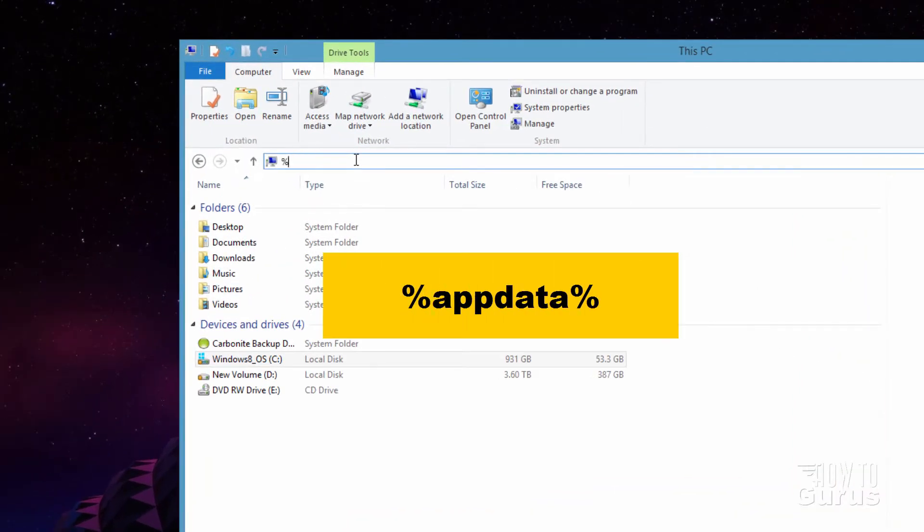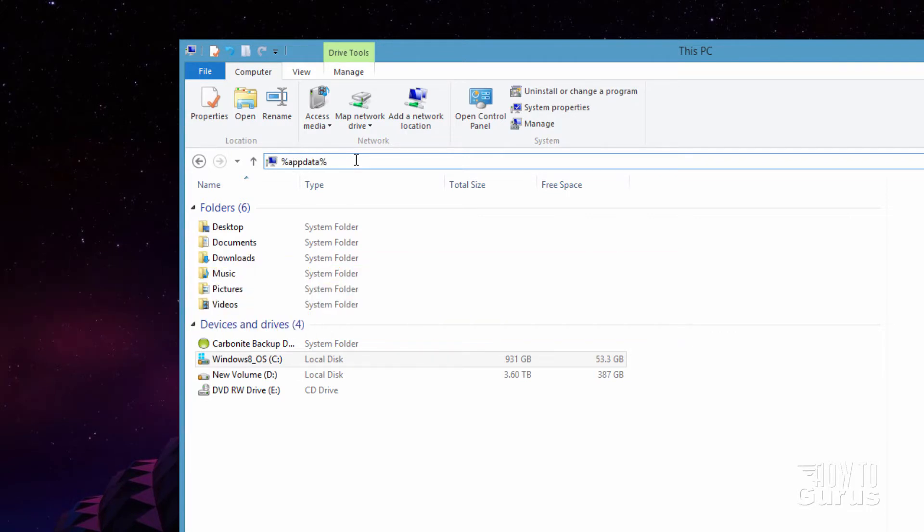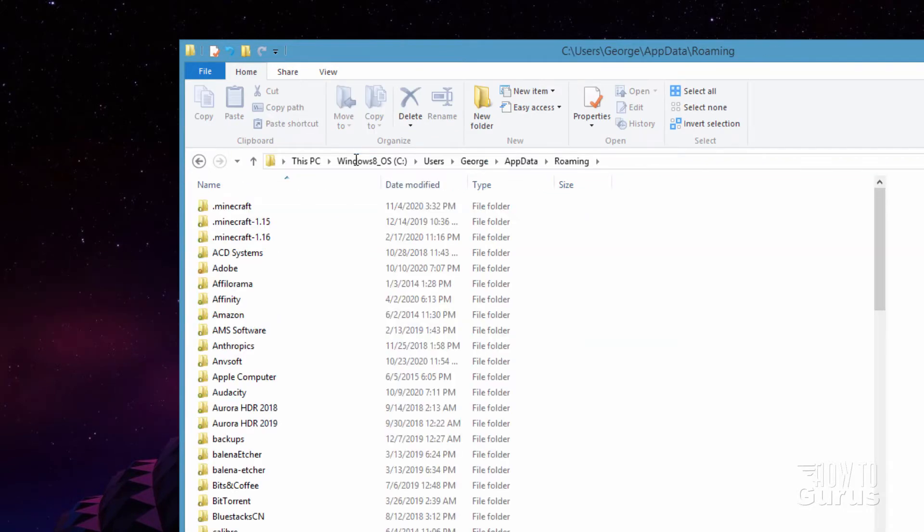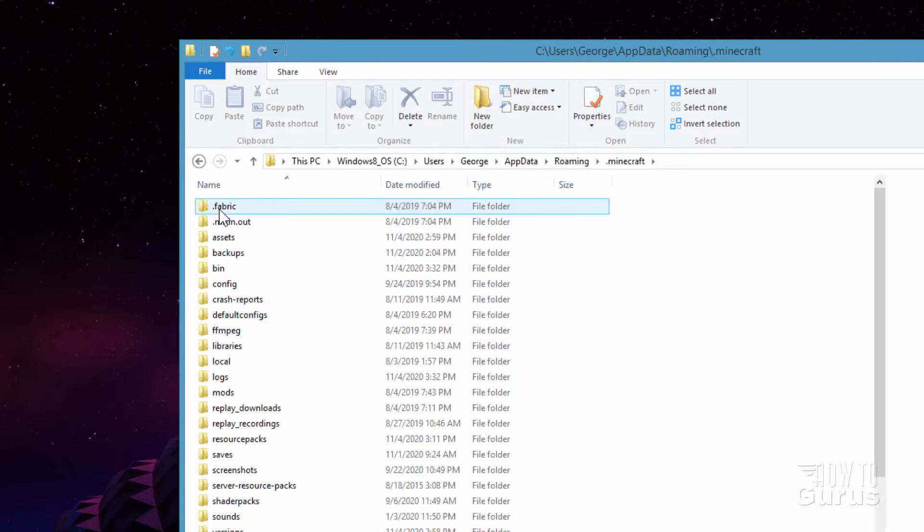And then in this address bar, type in %appdata%. There we go. In here, go into the .minecraft folder.